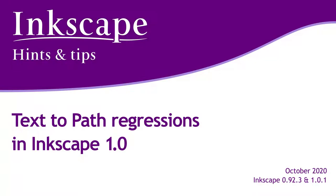In this video I'm going to talk about some regressions that were introduced in Inkscape 1.0 relating to the conversion of text to paths. I'll give you a little history, show you the problems, and also demonstrate workarounds.